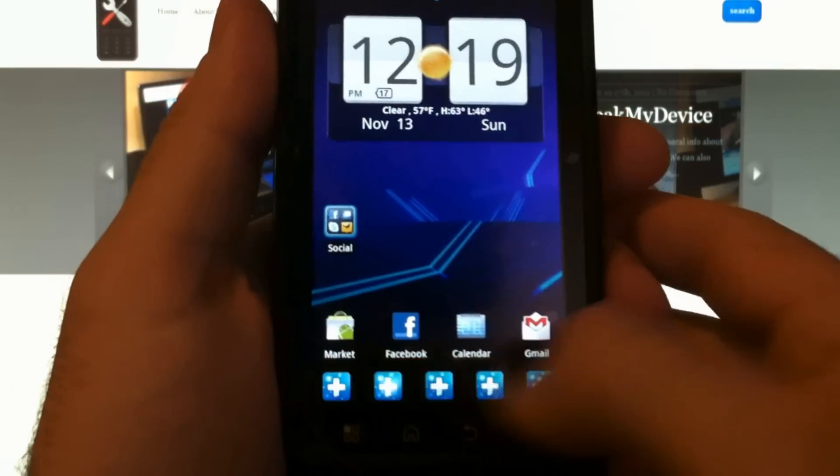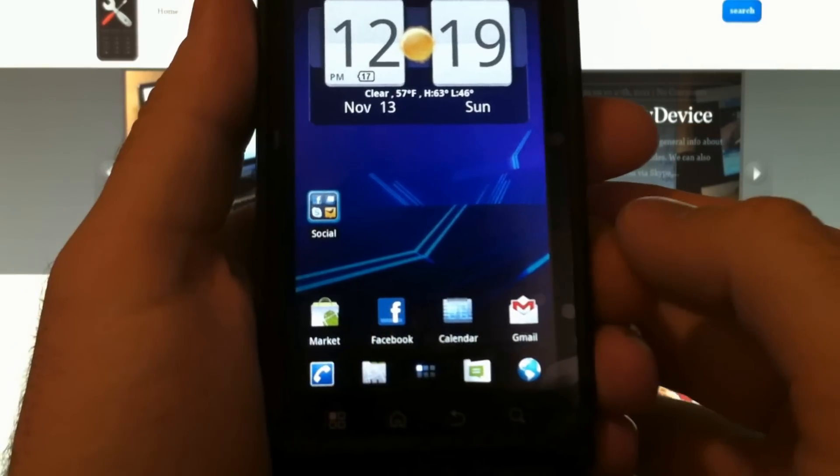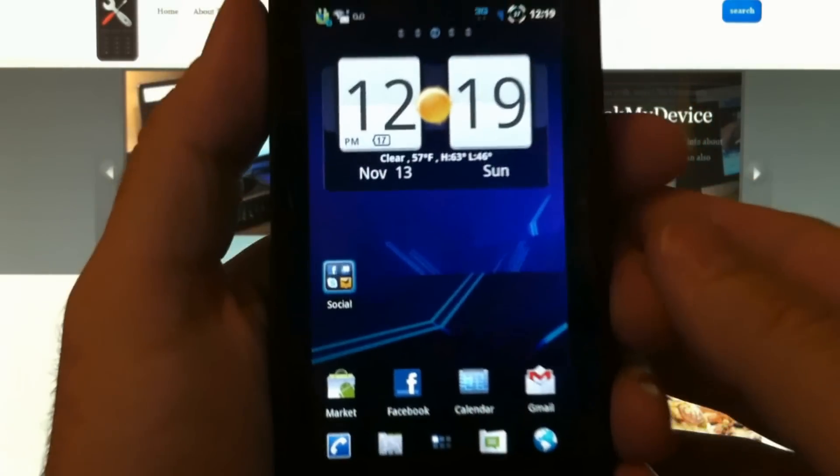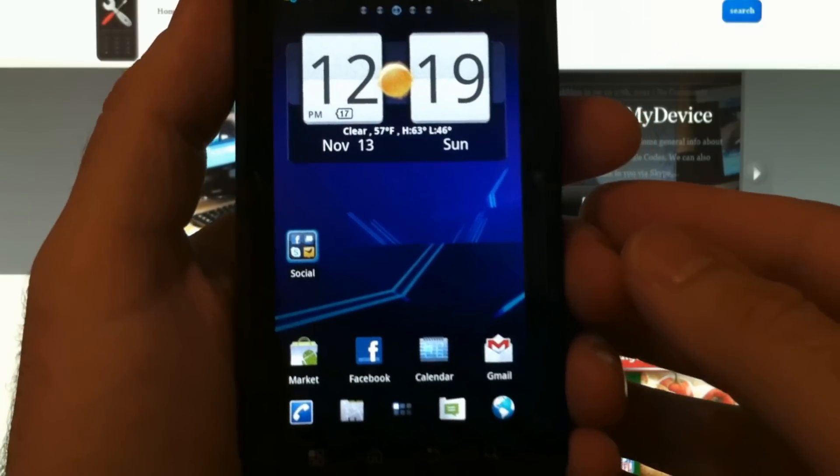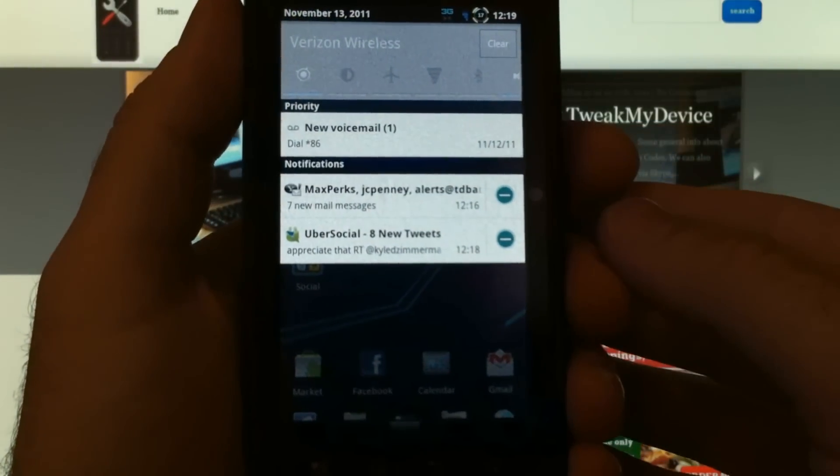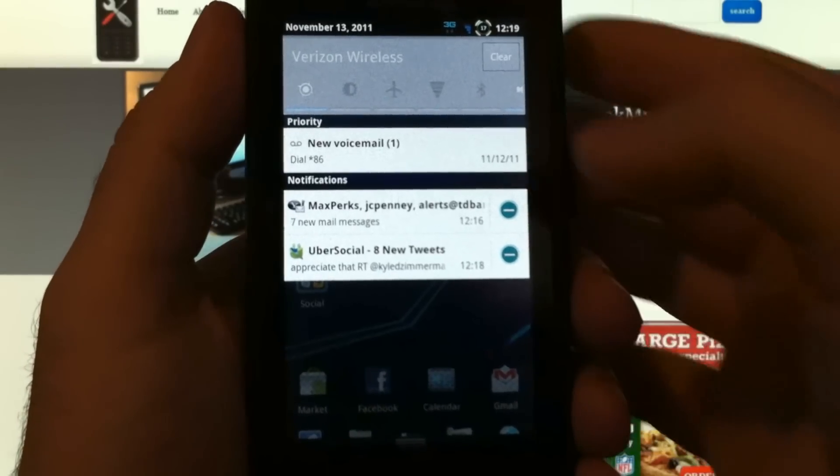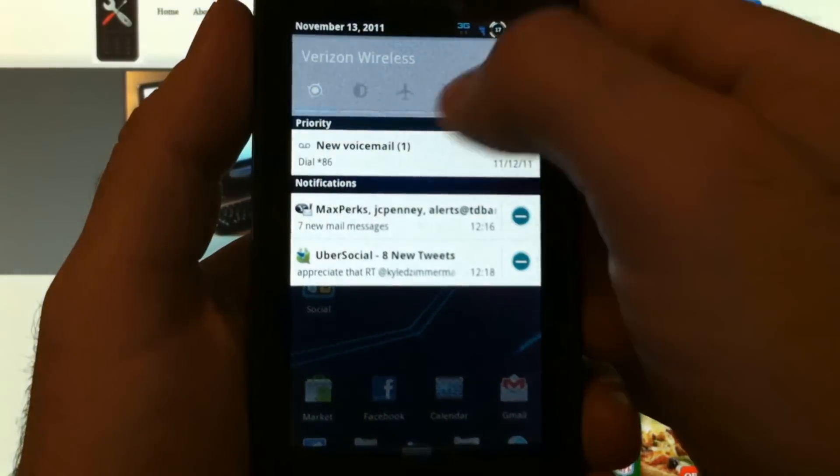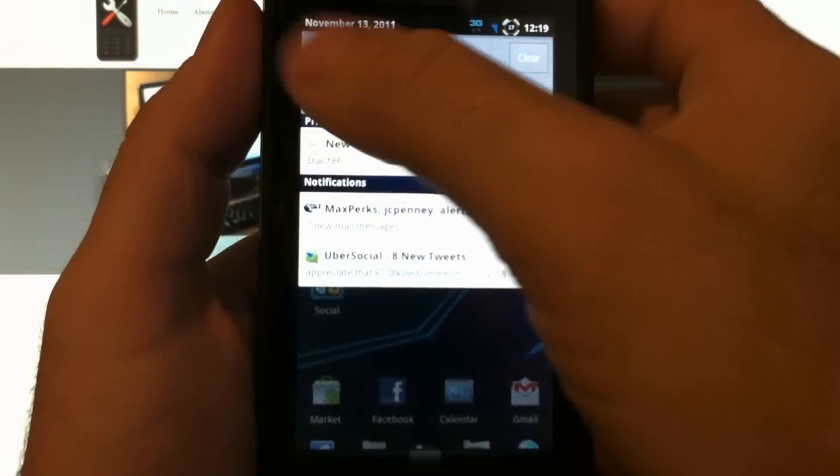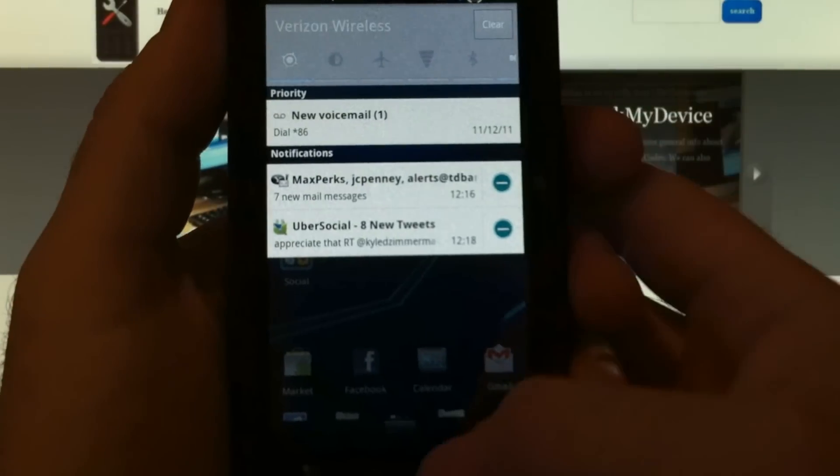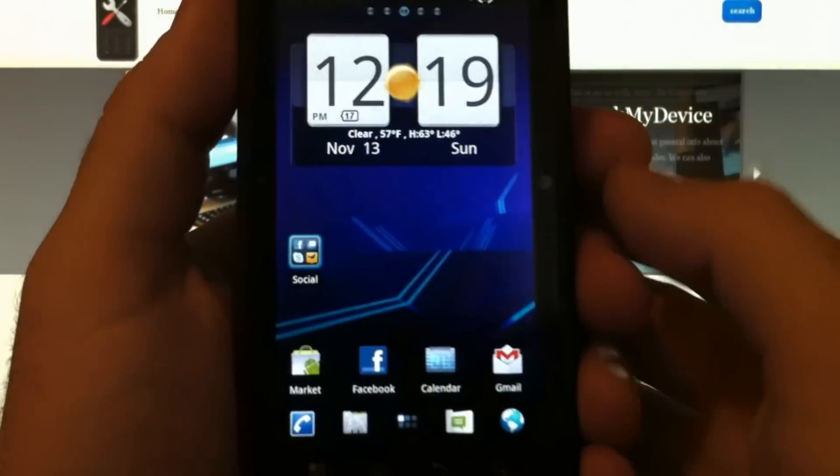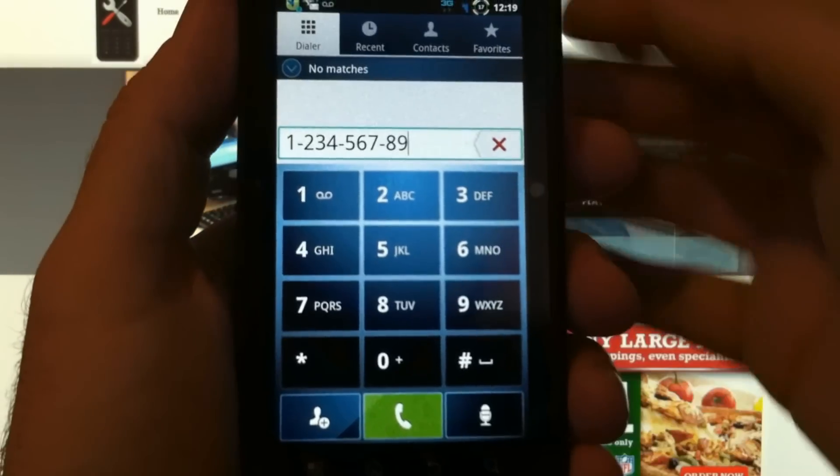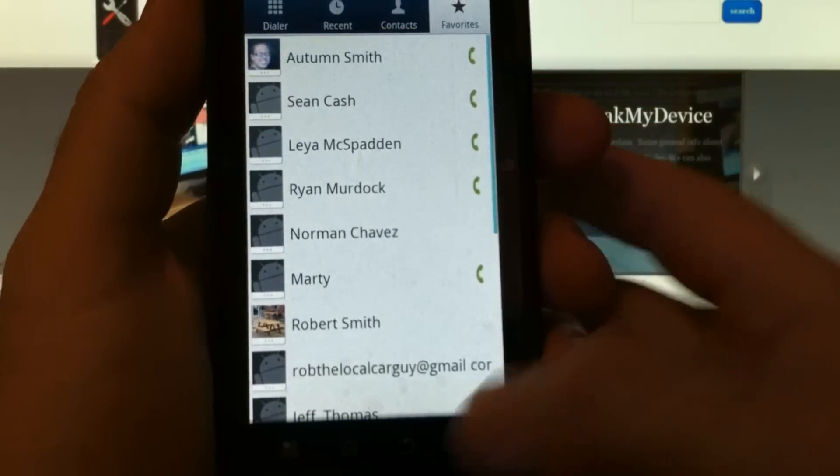So just flashing the Steel Droid ROM won't get you that - I added those things. But the Steel Droid ROM includes very convenient power toggle widgets, gives you a different notification pull-down background. Your phone dialer stays the same, and your contacts.